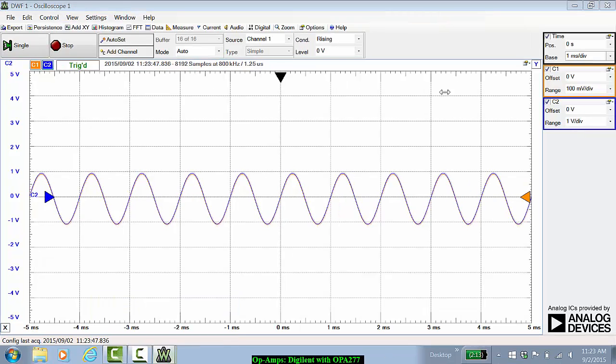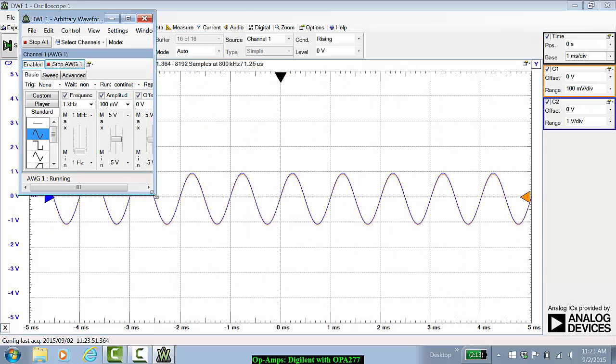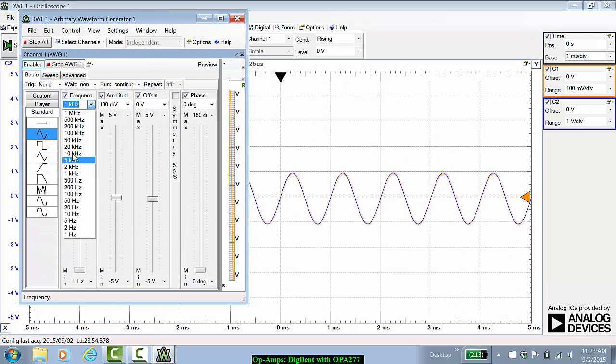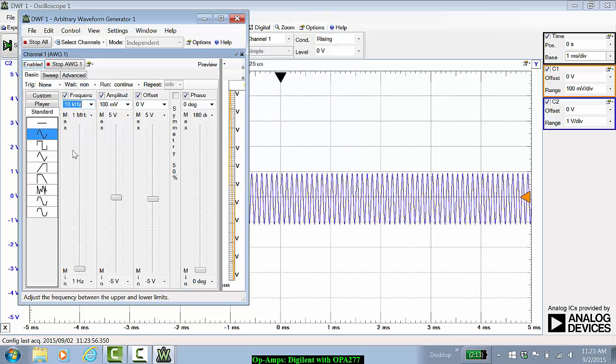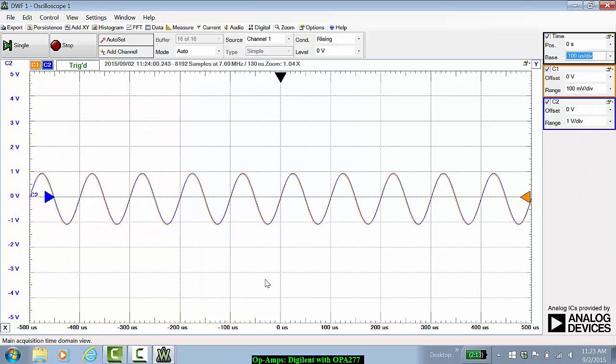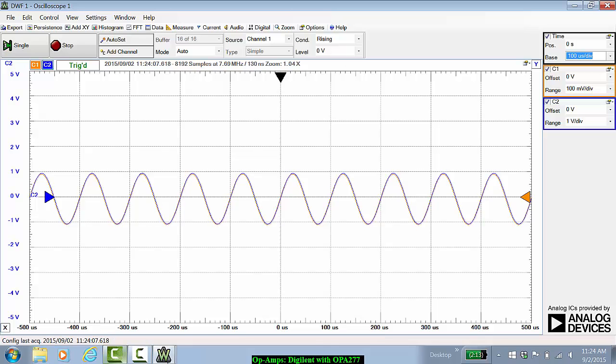We can now go ahead and increase the frequency to see how that will affect. Let's go to 10 kilohertz, adjust this to 100 microseconds per division. Again, the gain seems to be more or less unchanged. There might be a slight phase difference, but it's hard to tell.